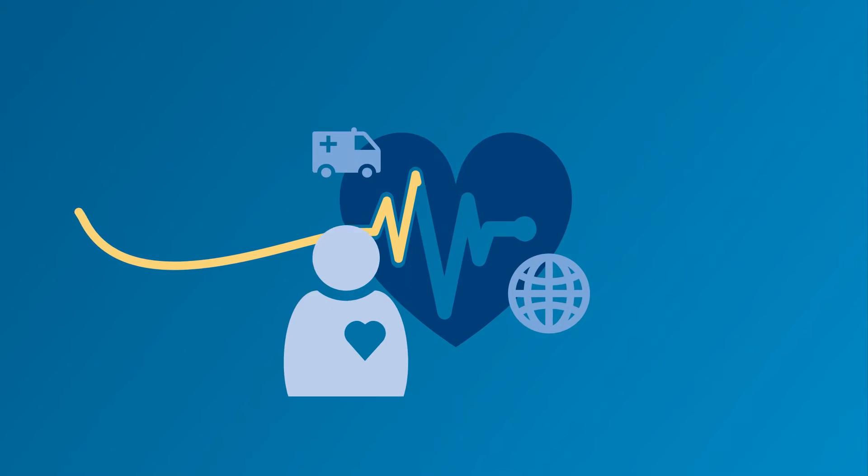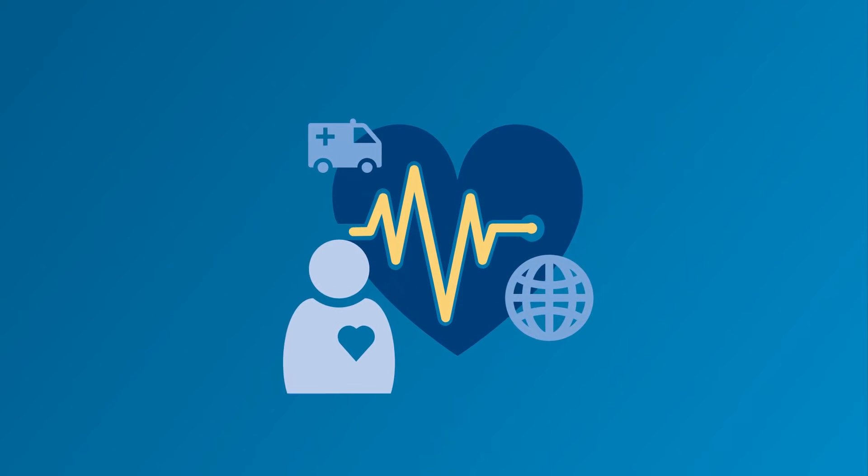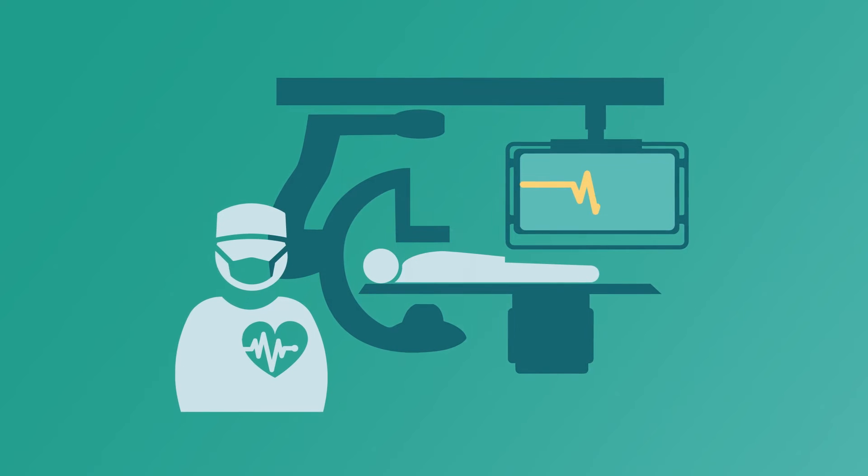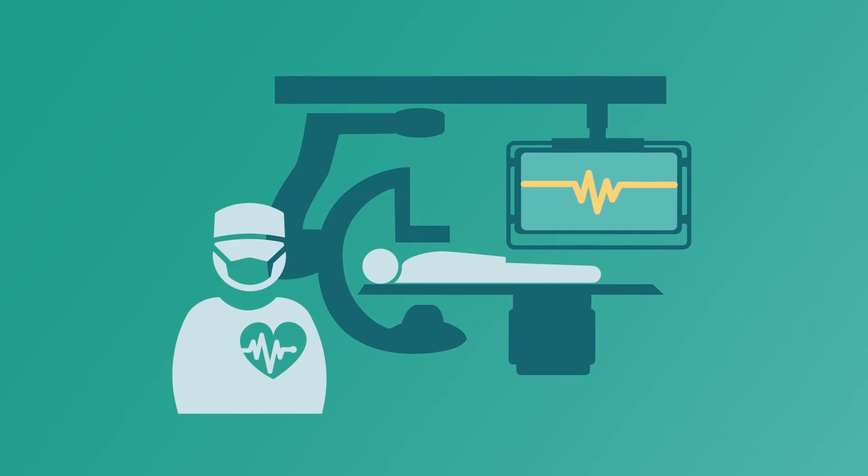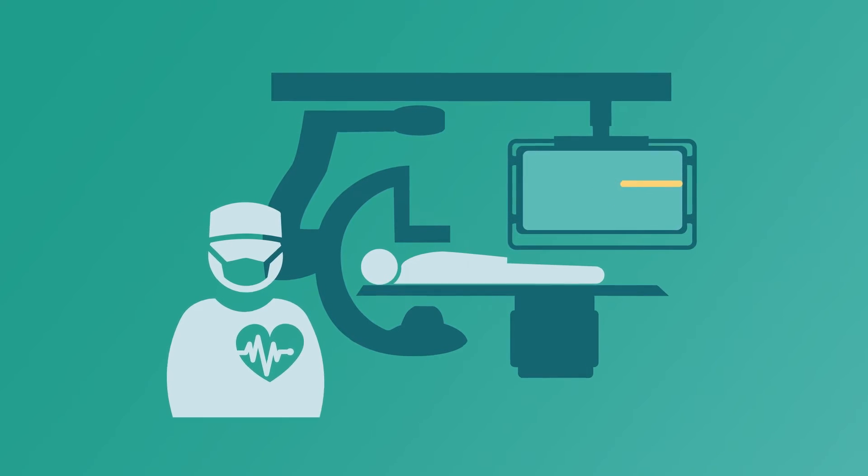Cardiovascular diseases claim more lives than all forms of cancer combined. Percutaneous coronary intervention is a common procedure to treat coronary artery disease.